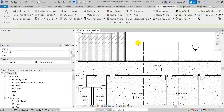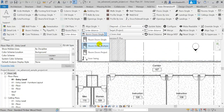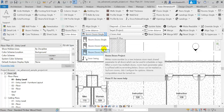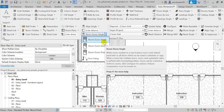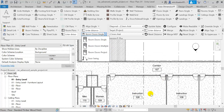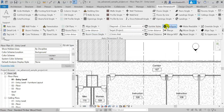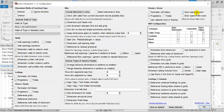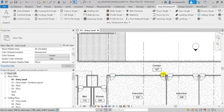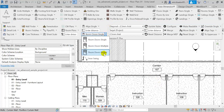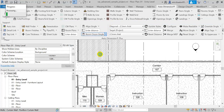First you'll need to run the Room Doors tool, which determines to which room every door belongs. This is also useful in tags and schedules. From the configuration panel I'm going to select 'door opens to room', which means that the door opens inside the room, and I'm going to choose the option of room doors in project.